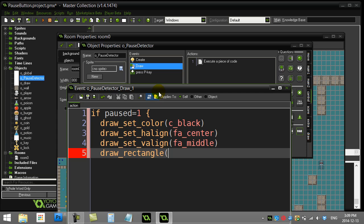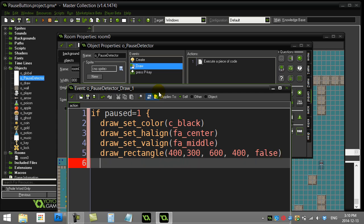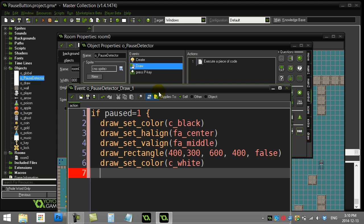Now if you haven't seen draw rectangles you should go check a video on it, but I'm gonna draw my rectangle from an X of 400 and a Y of 300 to an X of 600, a Y of 400, and false. This isn't an outline, it's going to be a solid rectangle. And then let's set the color of my text. I'll just turn it to white and I'll just do a simple draw_text command.